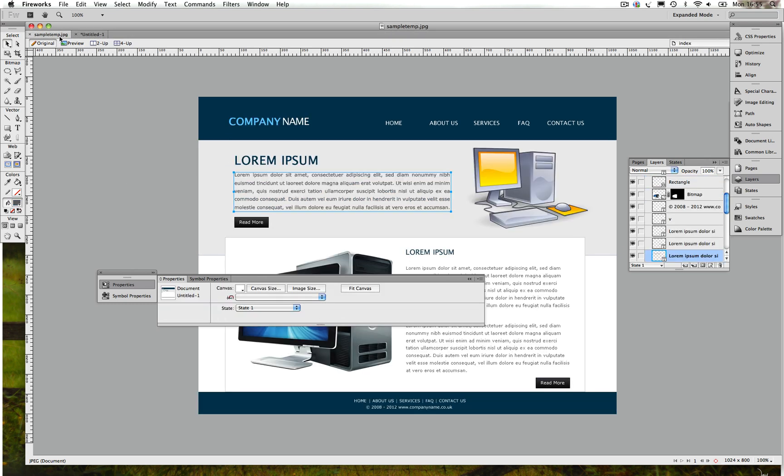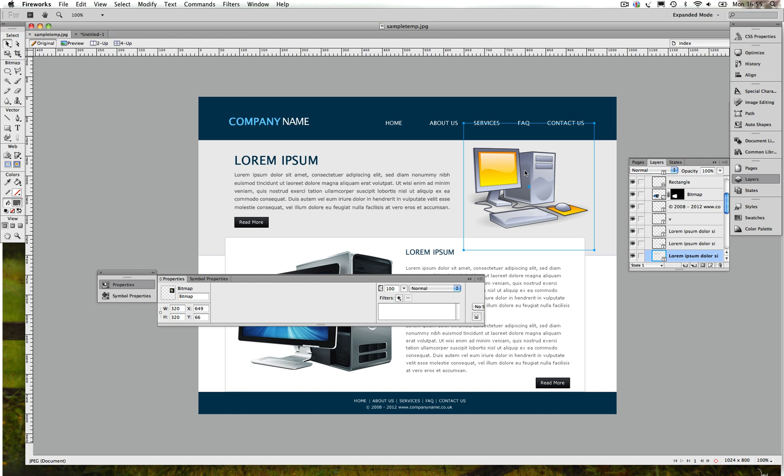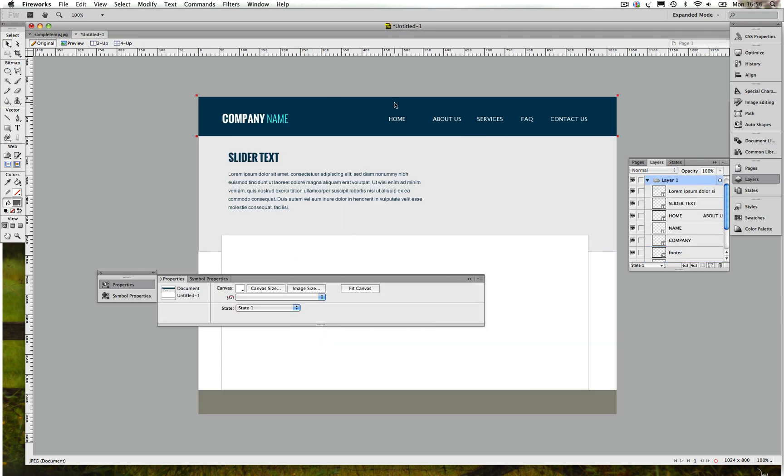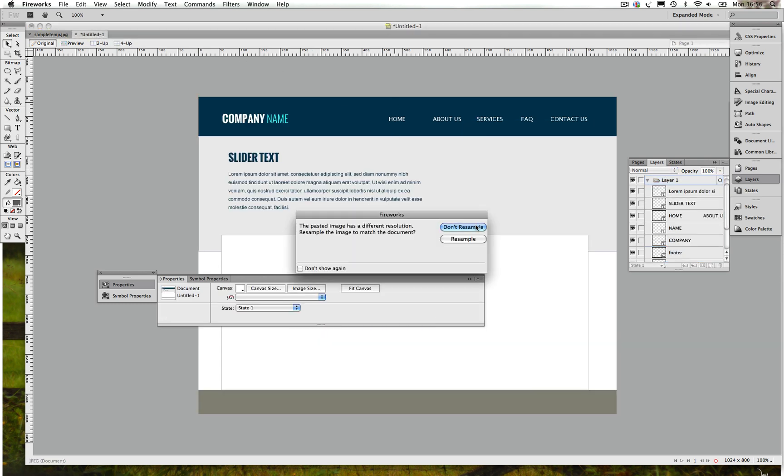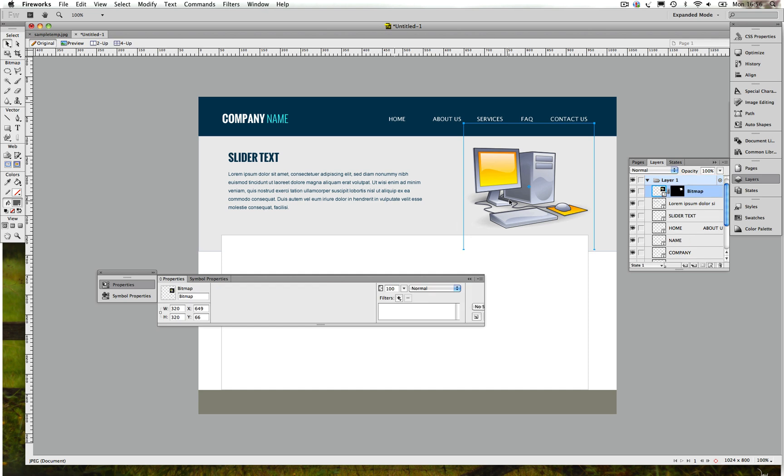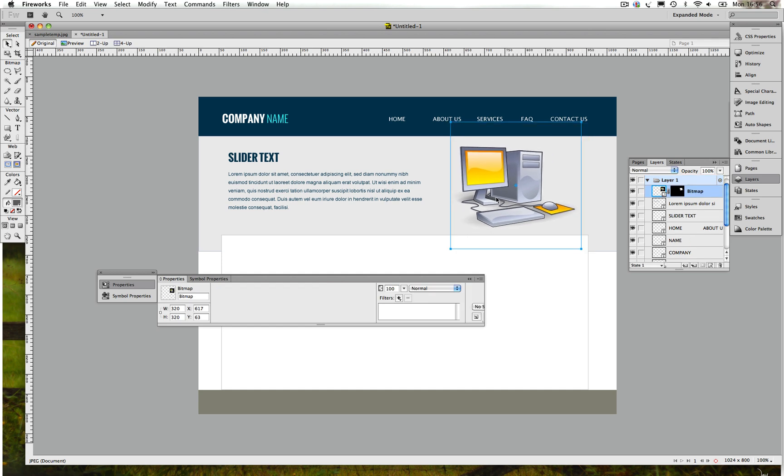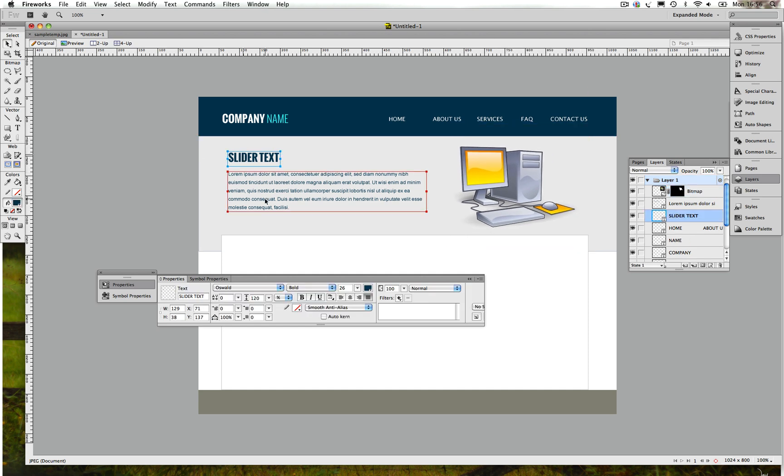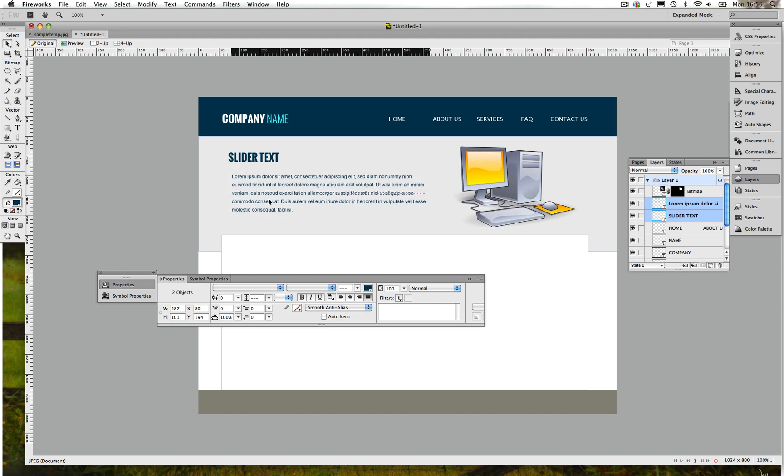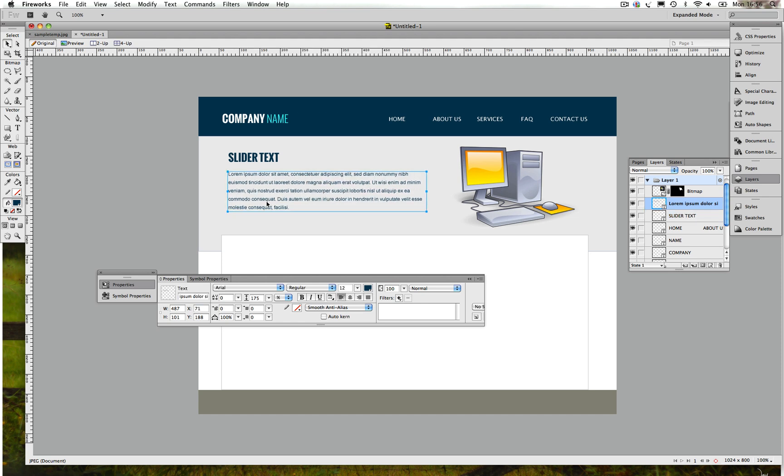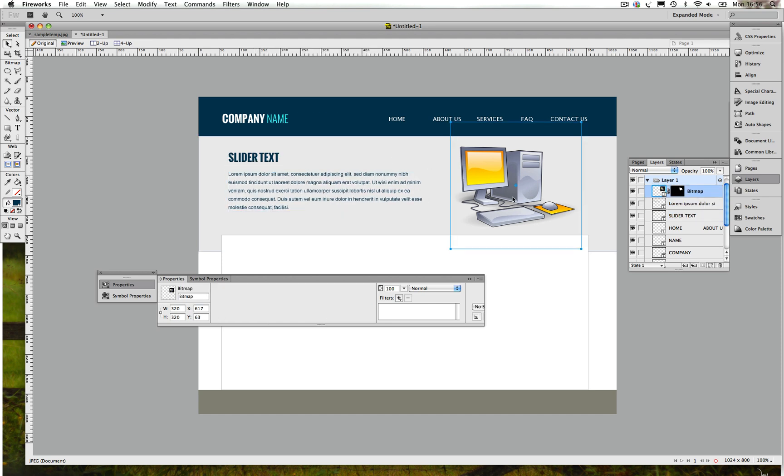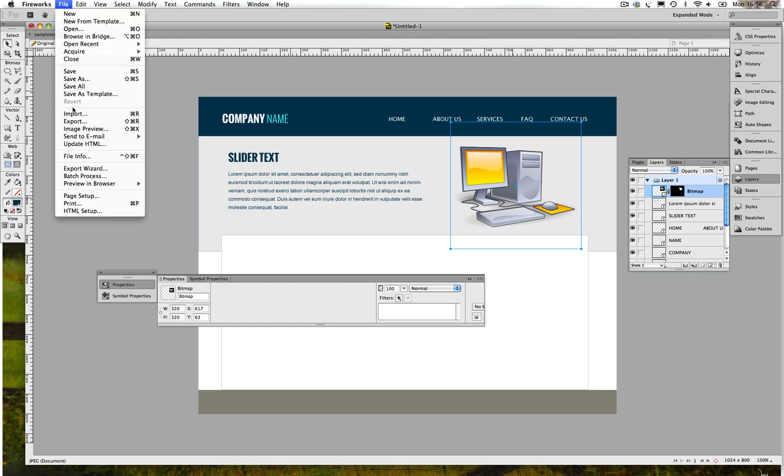Okay, the next thing you want to do is copy the computer. I'm gonna press Control C and go back and press Control V.